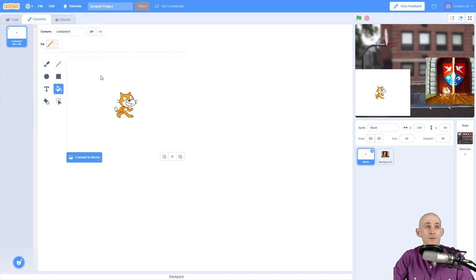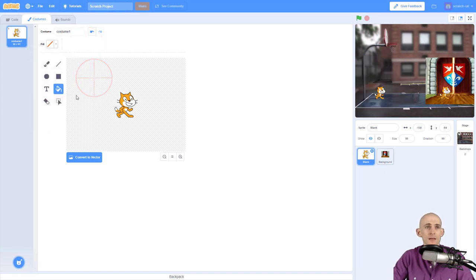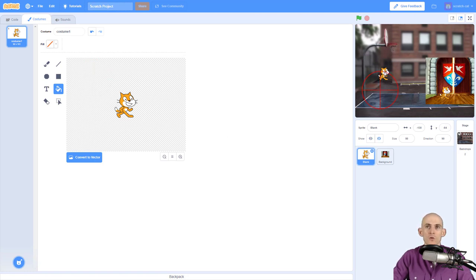So now when I click right here, it just deleted all of that color white that was surrounding Scratch Cat. Okay, so that was super easy to do.